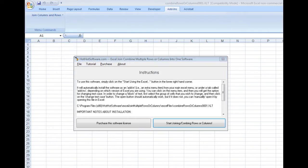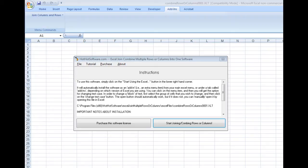Hi, welcome to the HotHotSoftware.com Excel Join Combine Multiple Rows or Columns into one software. This add-in is actually really quite useful in that it allows you to easily merge two or more columns or two or more rows into one in an Excel spreadsheet.